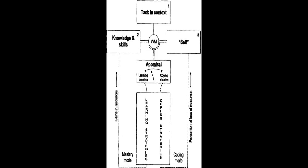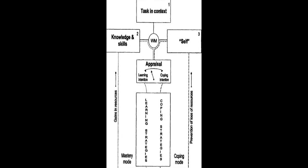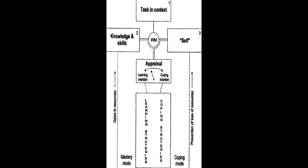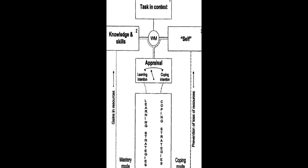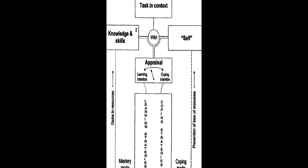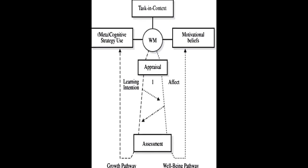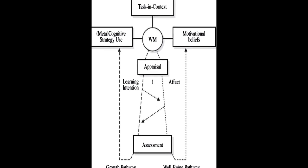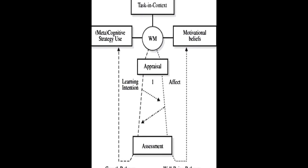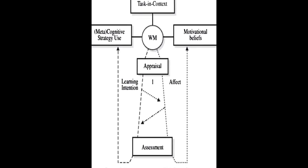Six models of SRL are analyzed and compared in this paper: Zimmerman, Boekaerts, Winne and Hadwin, Pintrich, Efklides, and Hadwin et al.